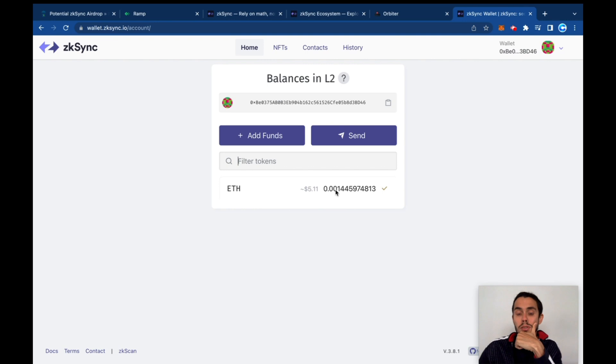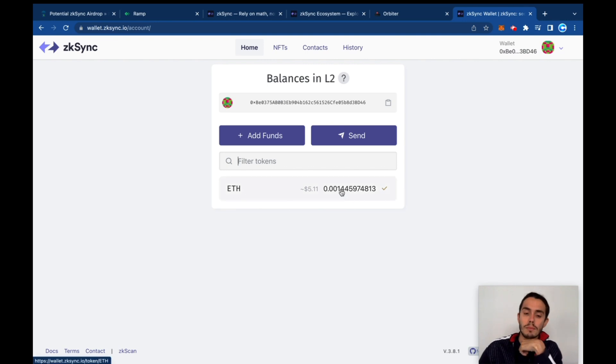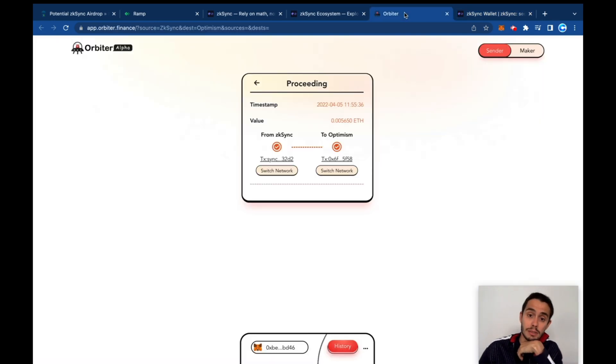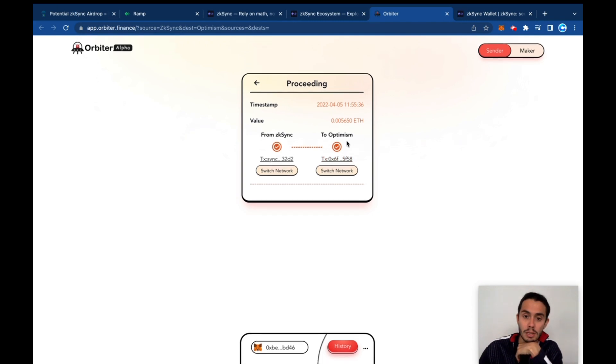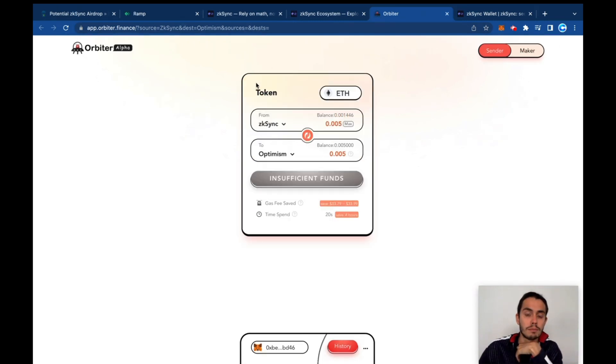Leaving us - where's my wallet? zkSync with just a little bit - yes, switch network. It's just 0.001 Ethereum left on my zkSync account.